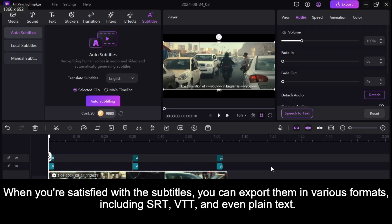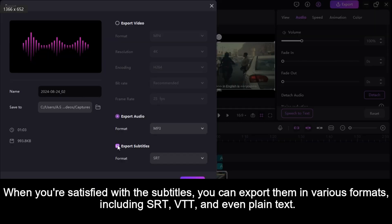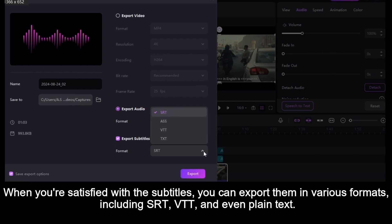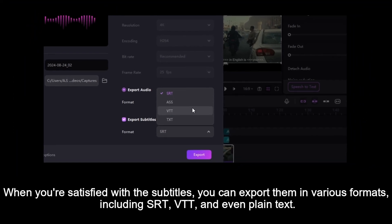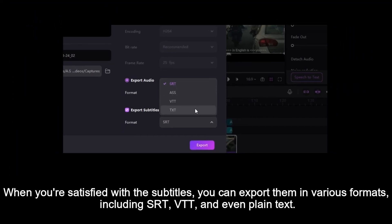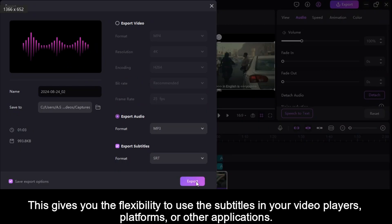When you're satisfied with the subtitles, you can export them in various formats, including SRT, VTT, and even plain text. This gives you the flexibility to use the subtitles in your video players, platforms, or other applications.